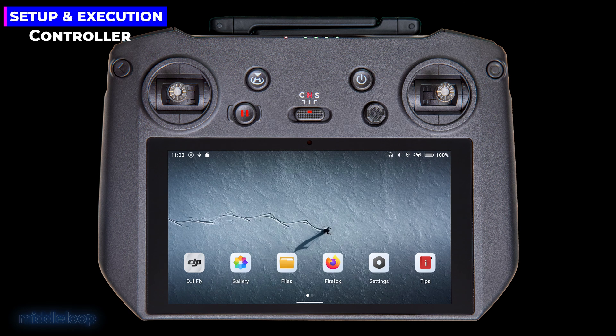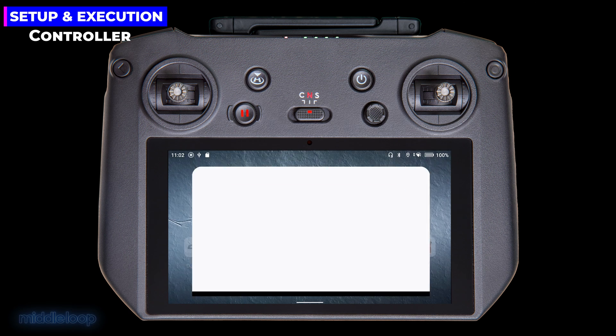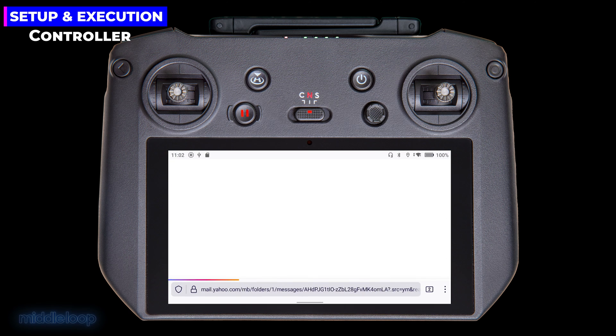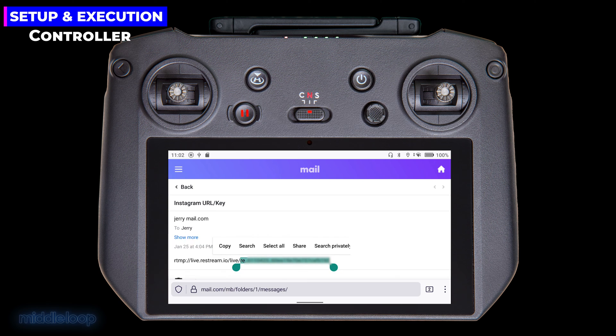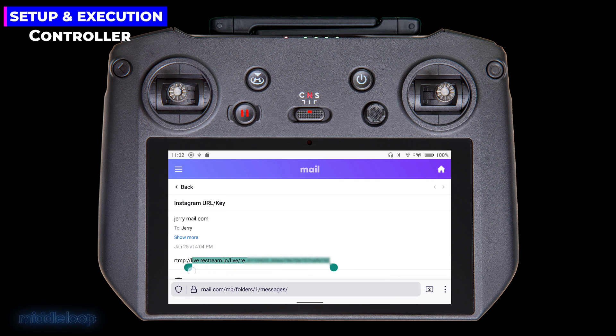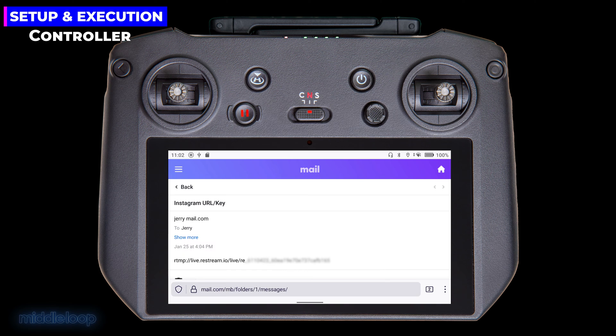Now on the controller. Using the browser, I've logged into my email account, and I've opened the email. Double tap on the string, and a portion will be highlighted. Now just drag the handles until you have the entire string highlighted, and then select copy. So now, the URL and key have been copied to the clipboard. To get back to the desktop, push the back button on the controller twice in a row.